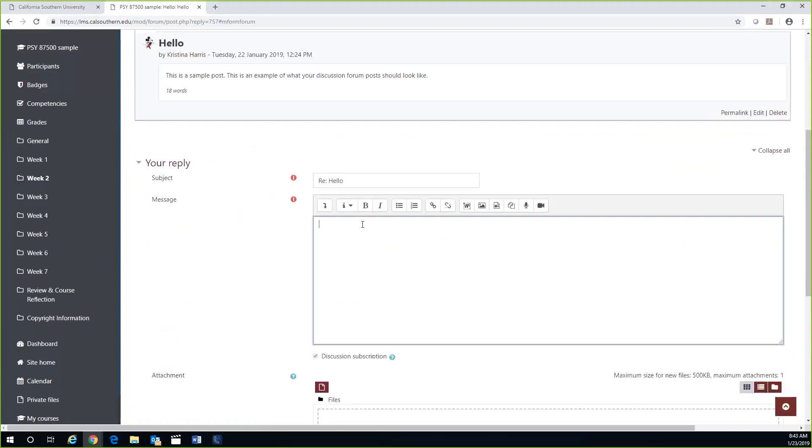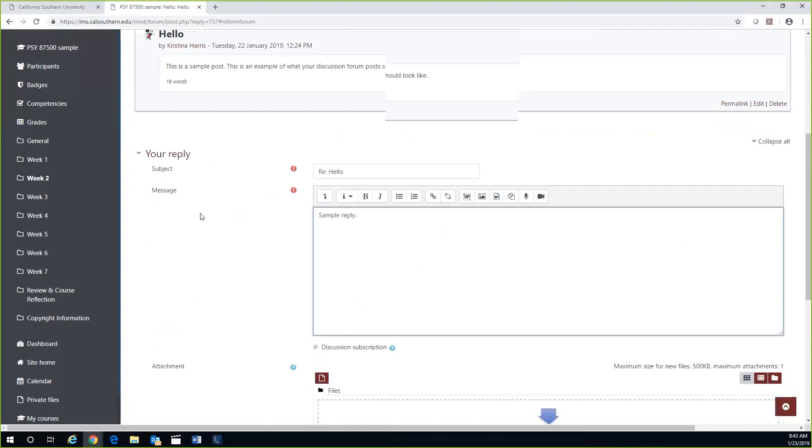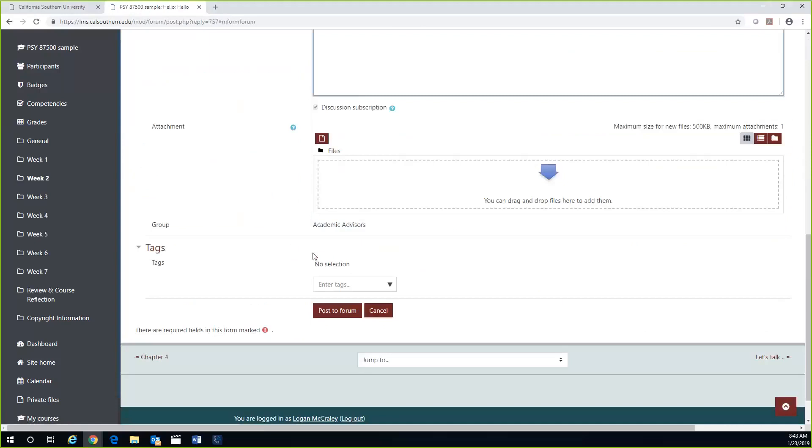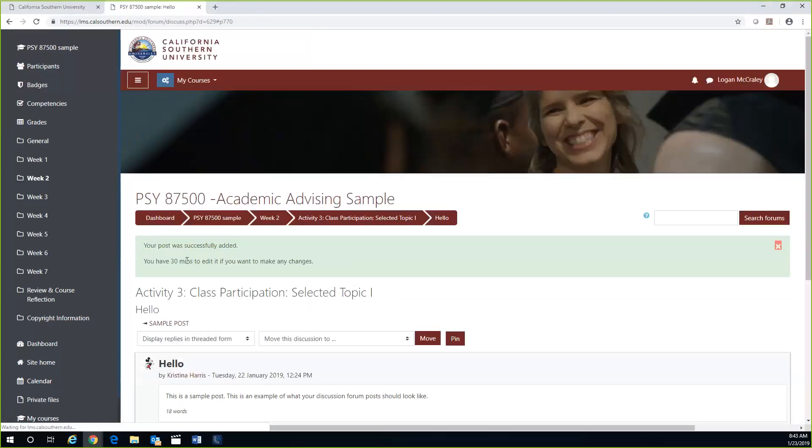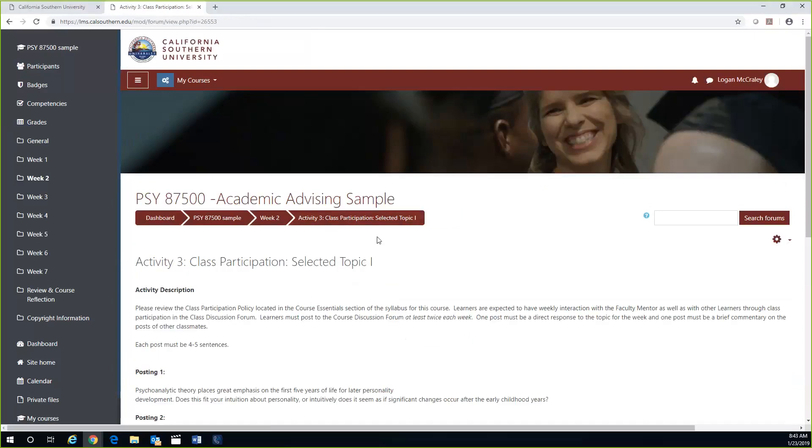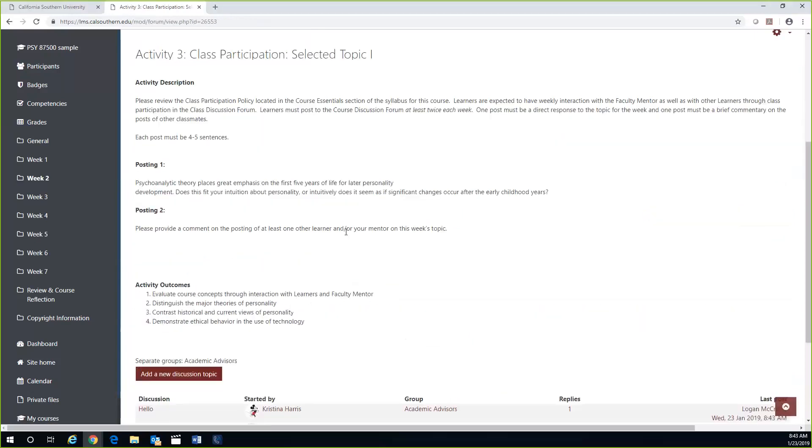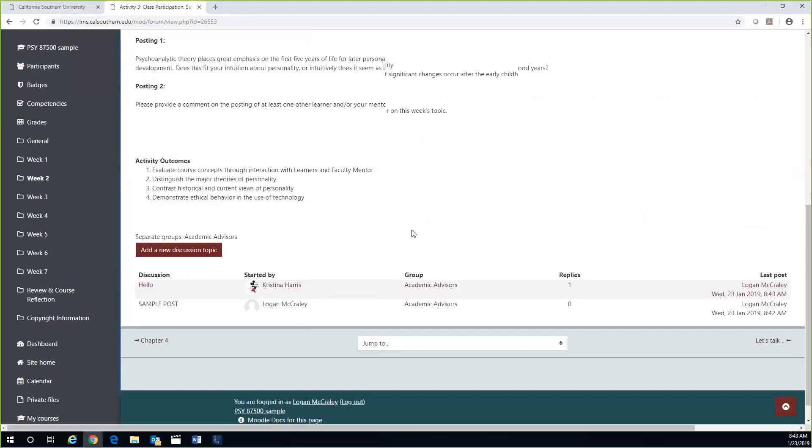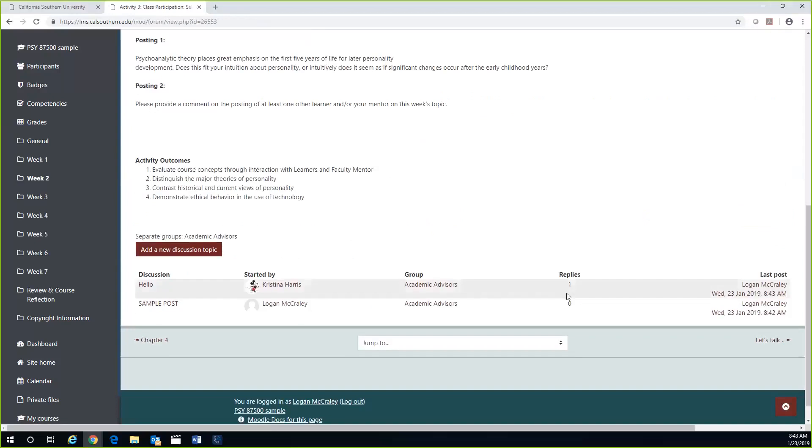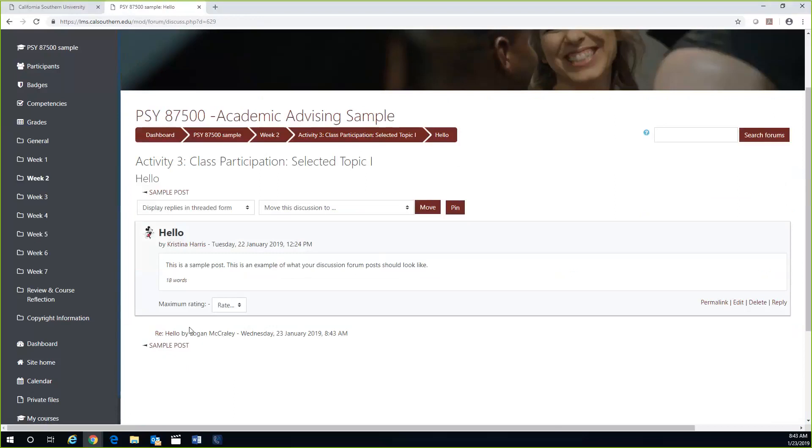This will be a sample reply. When you're ready to submit, simply click on the 'Post to Forum' button again. You will see the message that the post was successfully added in green. To view your reply, click back on the activity. If you scroll down to the bottom of the page, you can see your reply and response.